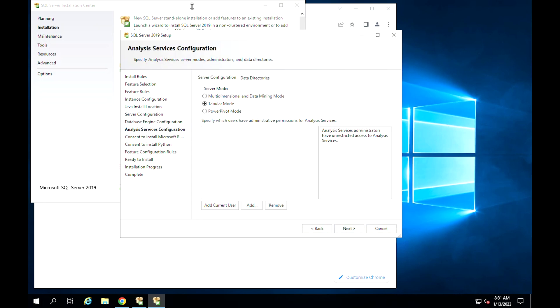Since we enabled analysis functionality, this is the step where we configure them. Choose an administrator and set the server mode that you prefer, then click on Next.